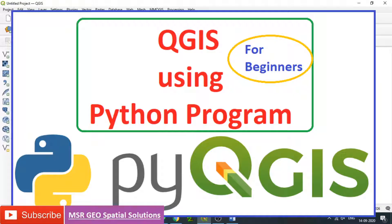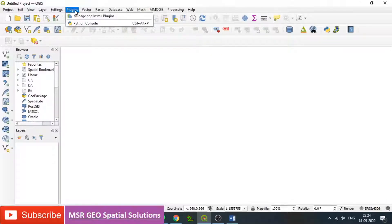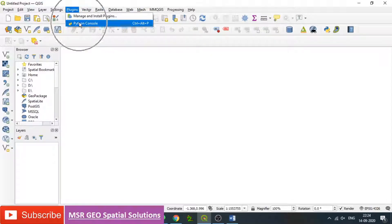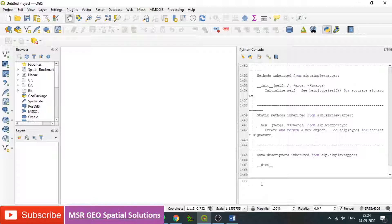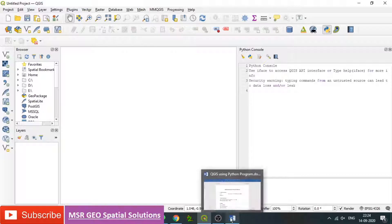Open QGIS, see the QGIS Canvas, go to Plugins, then open Python Console. Just clear any programs that are existing. Now we can identify the QGIS Canvas as well as Python Console.